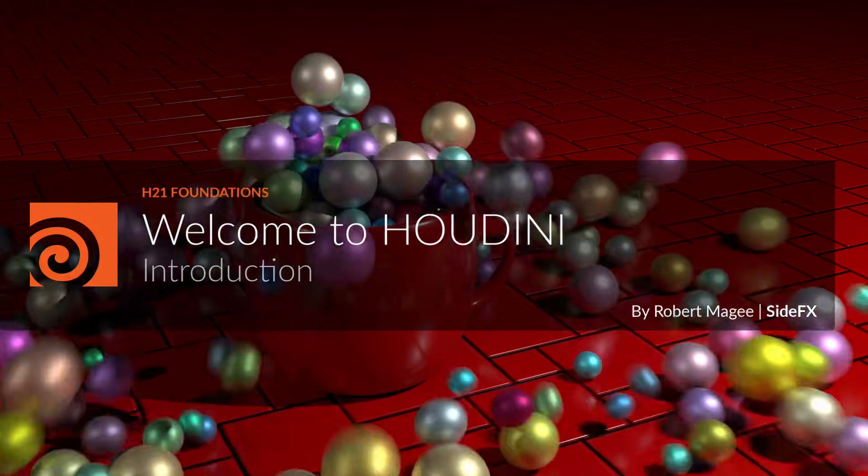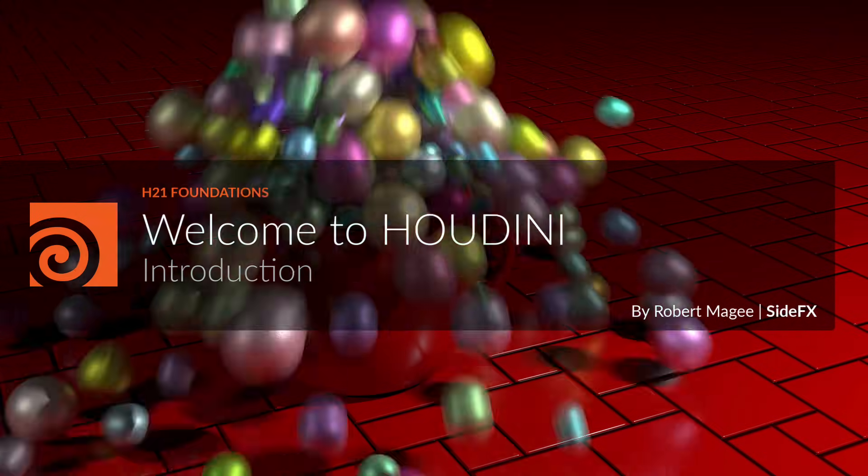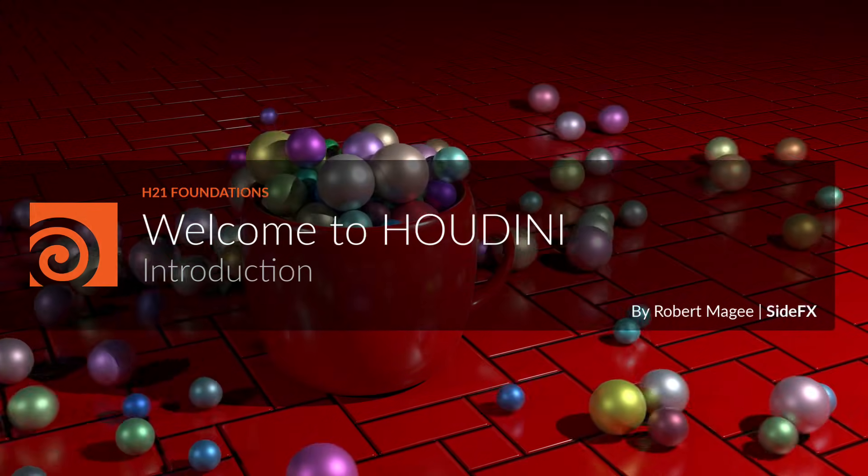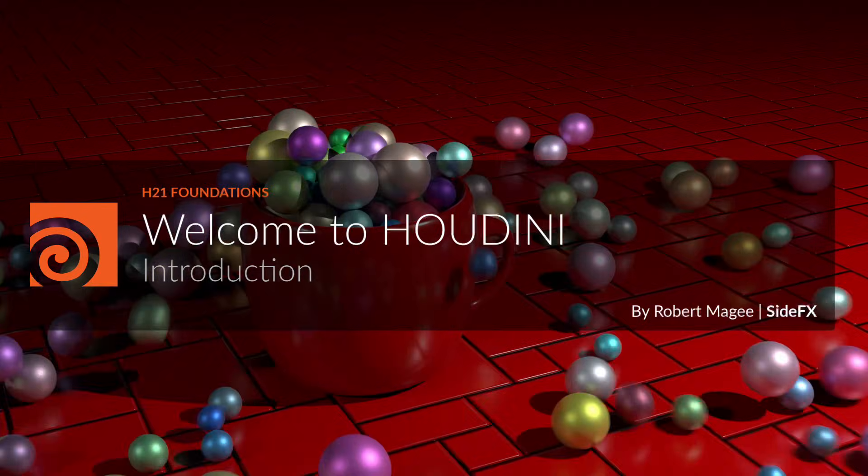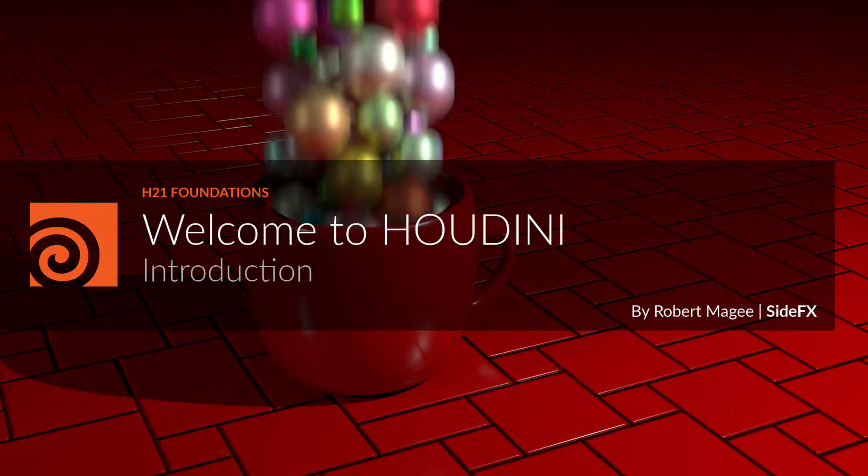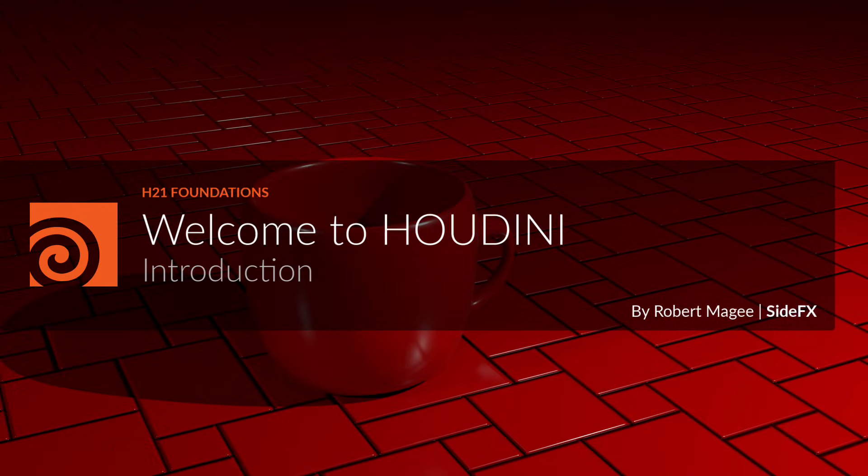In this overview lesson, you will take your first steps into the world of Houdini and its node-based workflow. You will use a variety of nodes to model, simulate, texture, and render a simple shot.